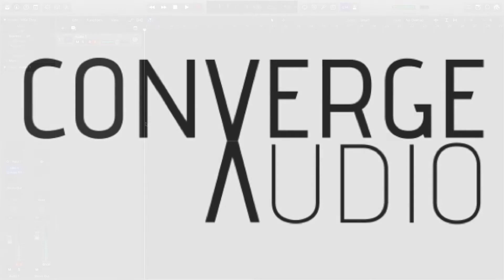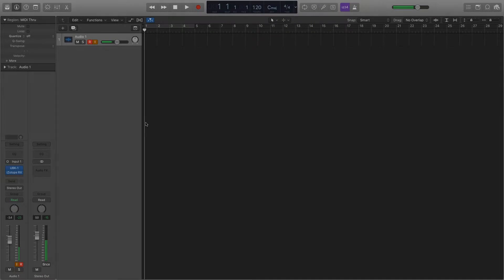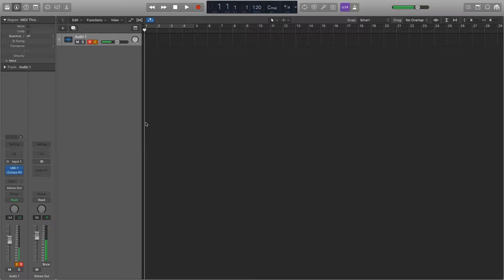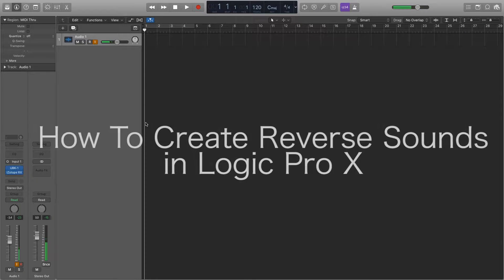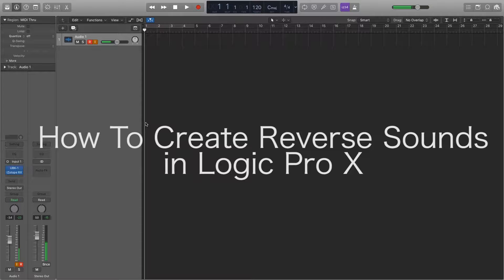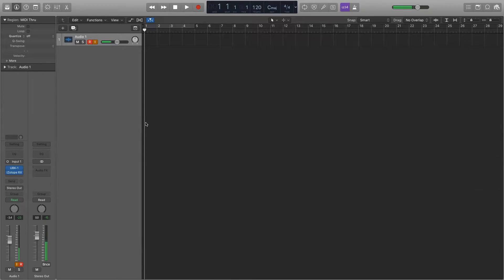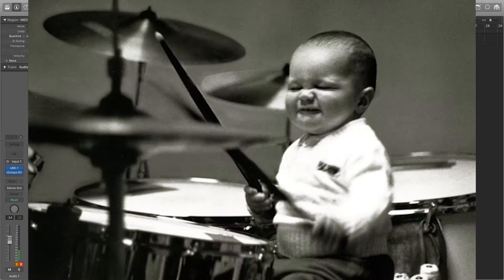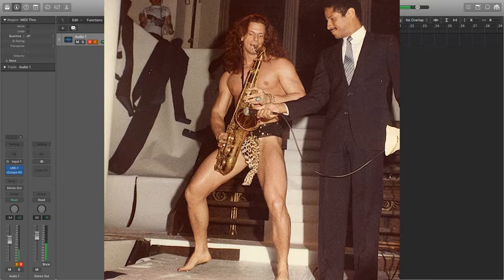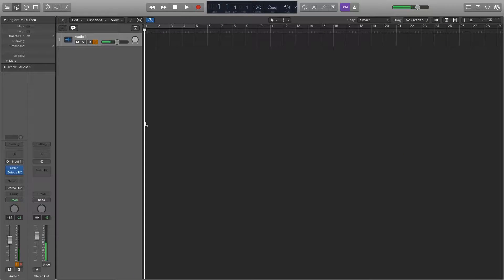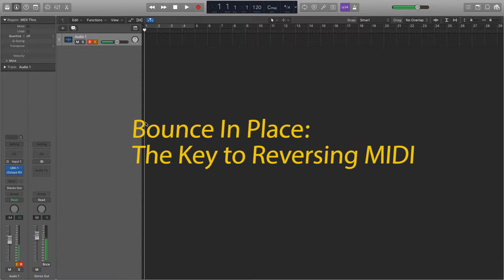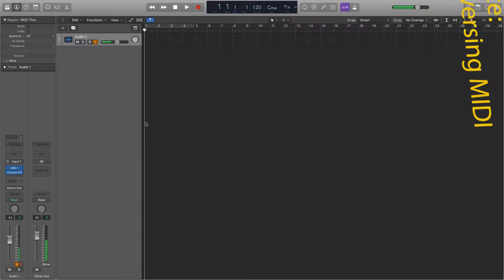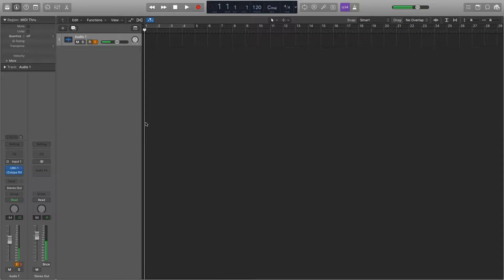Hey friends, this is Nick Borrego from Converge Audio. In this video I want to teach you a quick way to do reverse sounds. You can reverse an actual recorded sound through any input you've provided, or you can bounce in place to create a reverse sound from MIDI using Logic's vast library of instruments.